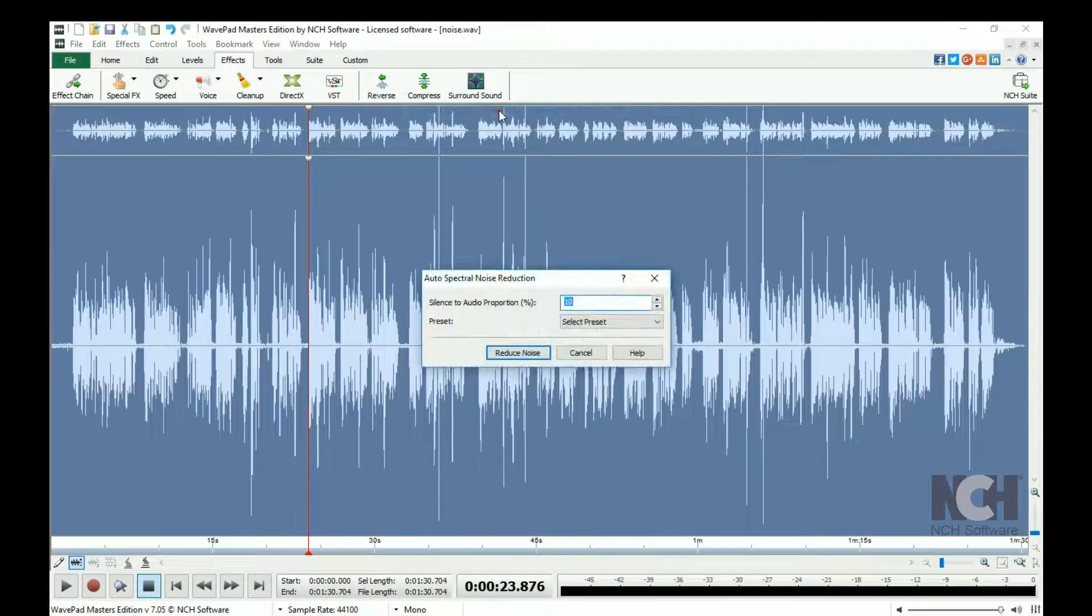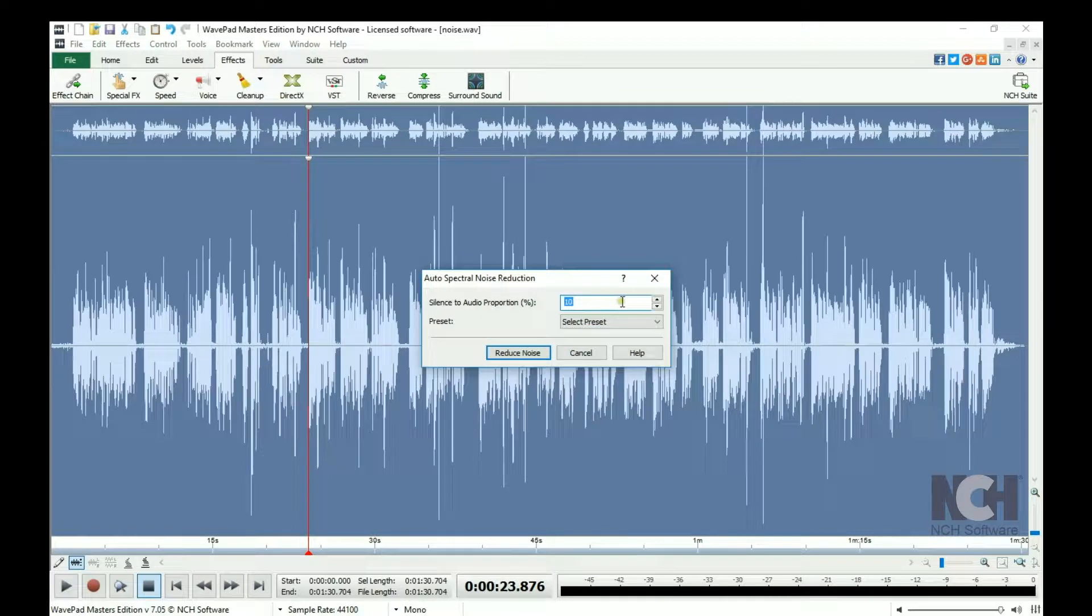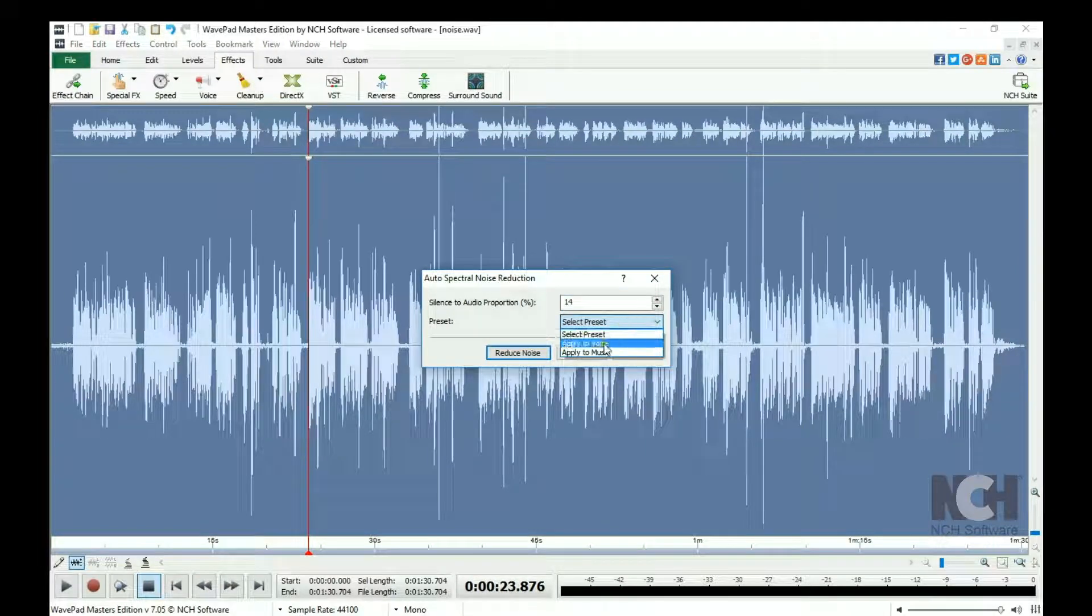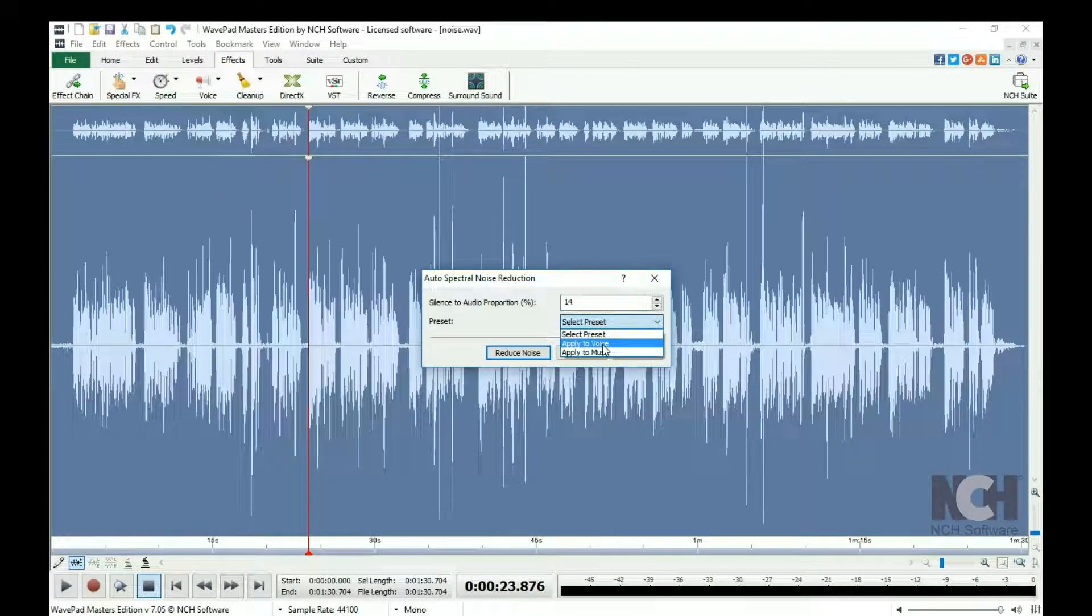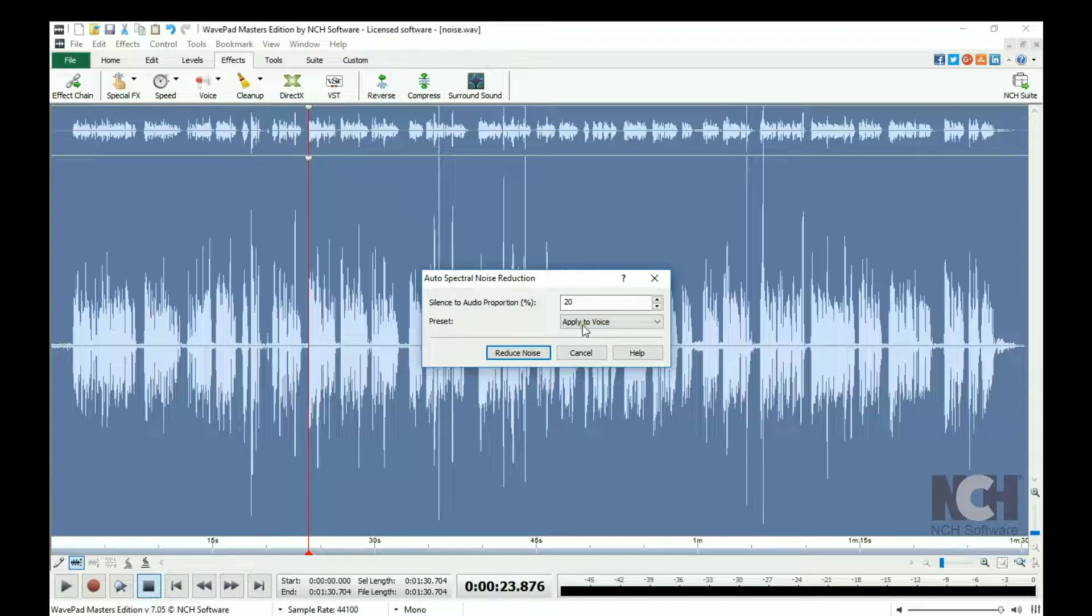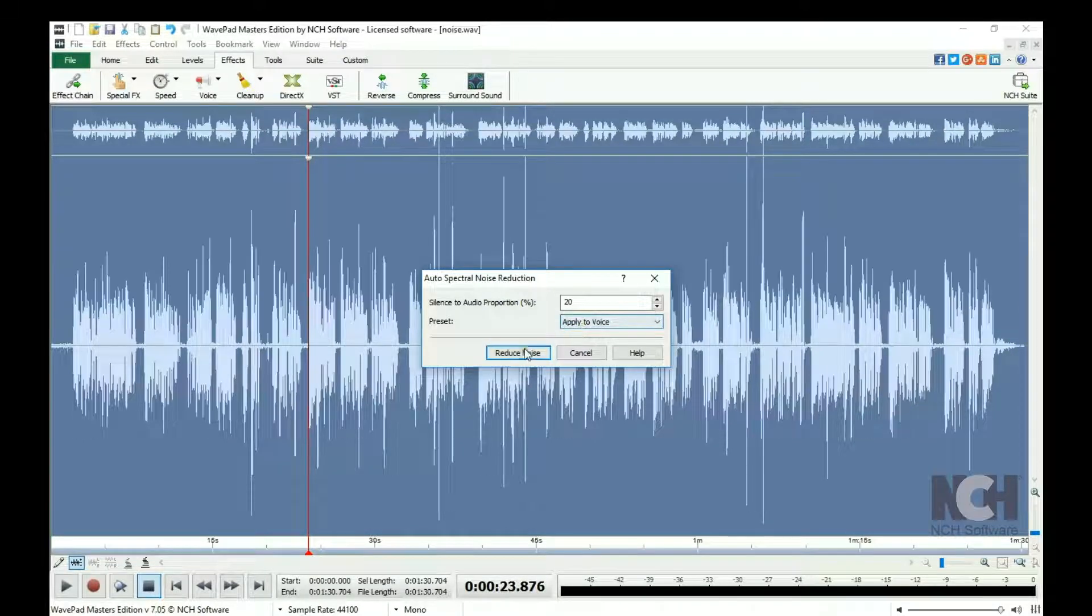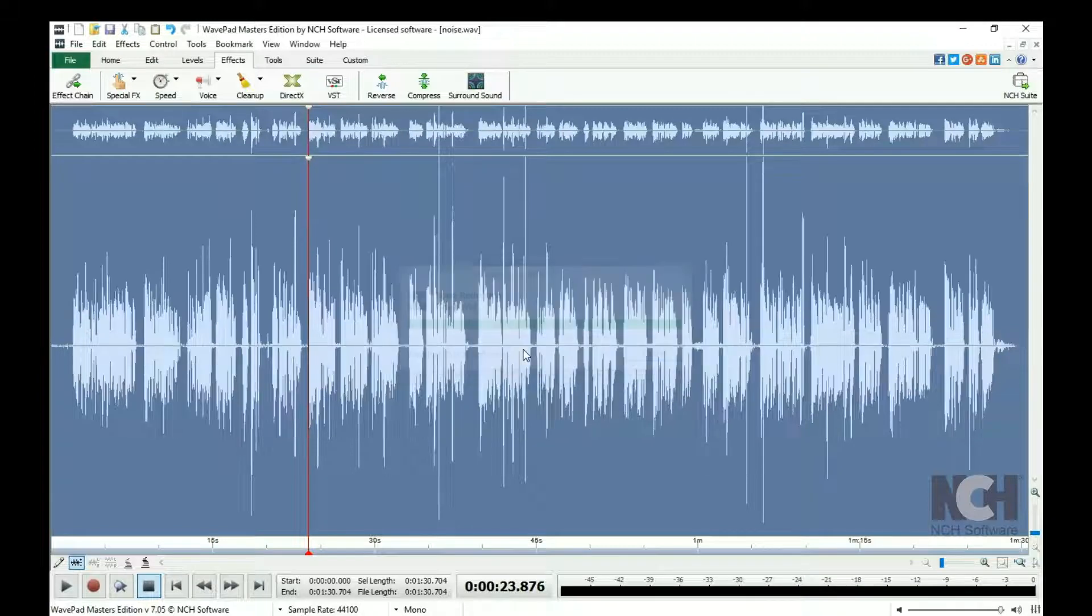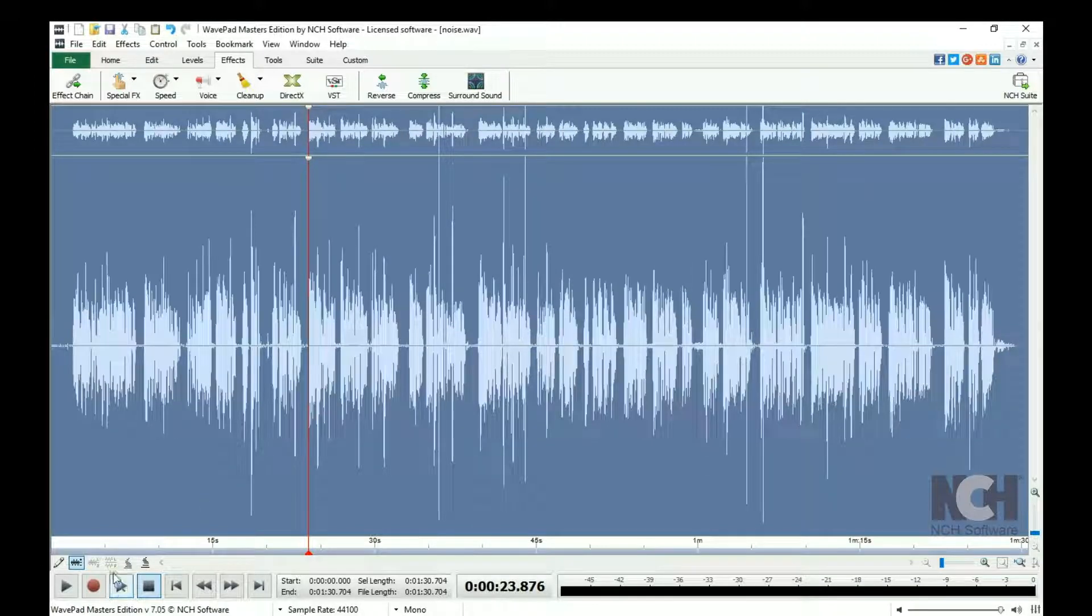Either adjust the audio proportion percentage or select a preset from the drop-down menu that best fits the audio you are working with. Click Reduce Noise and listen to your file after the Spectral Subtraction has completed.